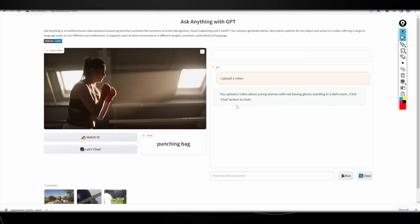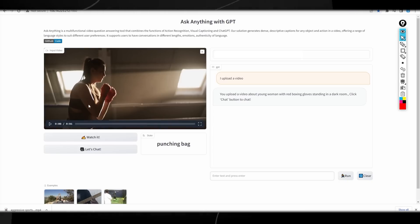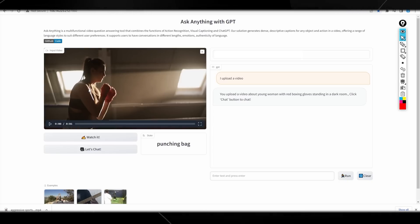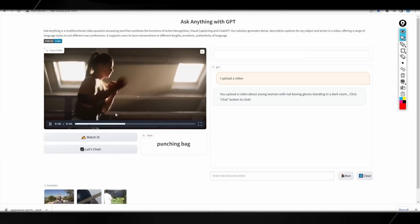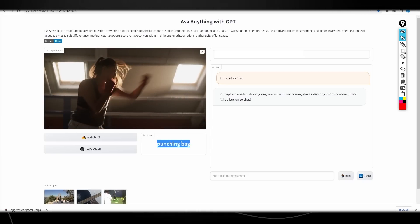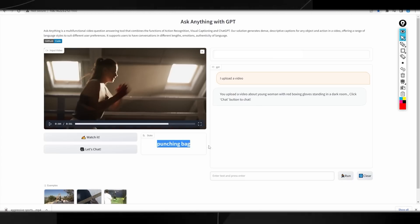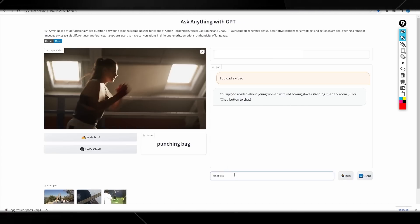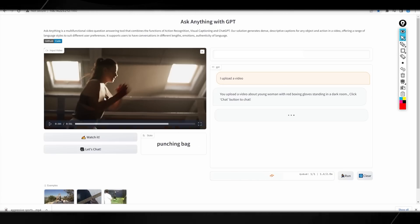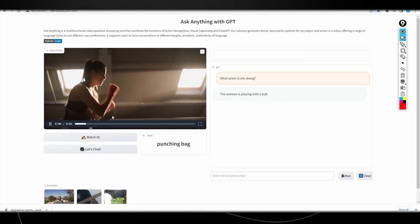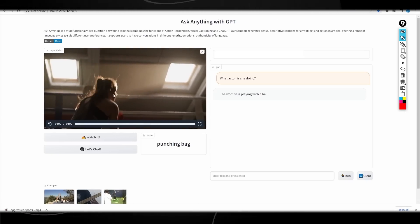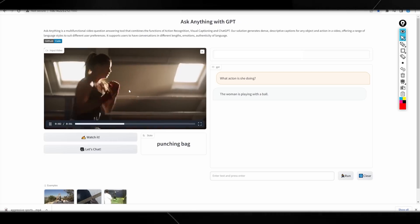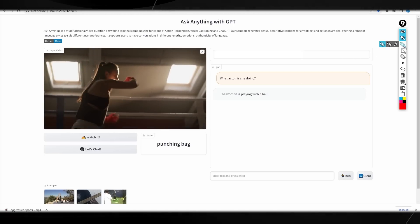This one was a bit more interesting because I decided to test this software's capabilities to see if it understood something that isn't usually understood. This is what we have: a woman wearing, I guess you could say, hand wraps. And then she is essentially shadow boxing. You can see right here the keyword that it gets from this is punching bag. It says you uploaded a video about a young woman with red boxing gloves standing in a dark room. Click the video button to chat. Let's see what action is she doing. Let's see if it's able to identify that this is actually a technique called shadow boxing. It says this woman is playing with a ball.